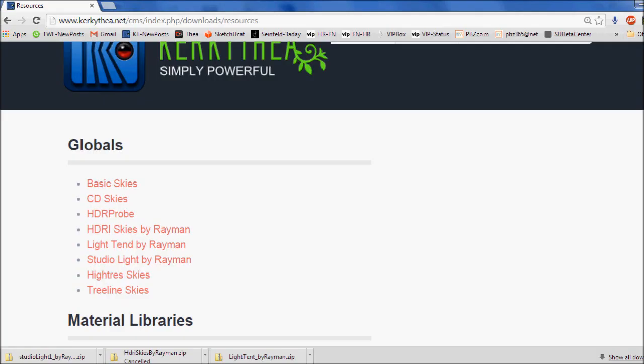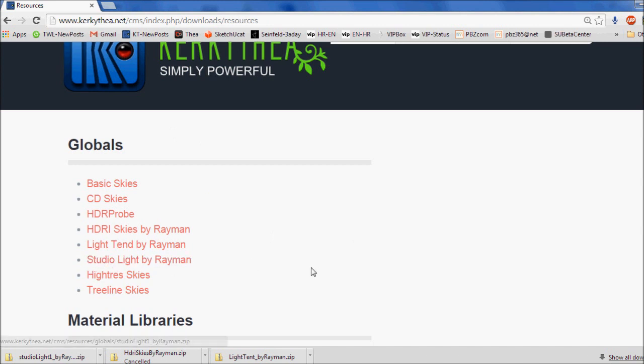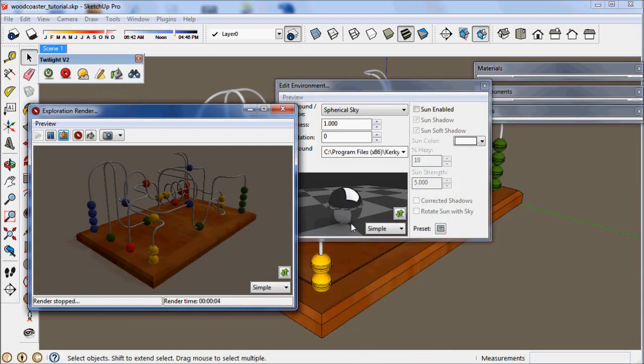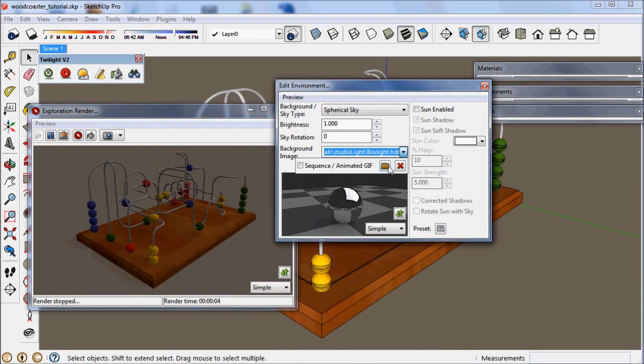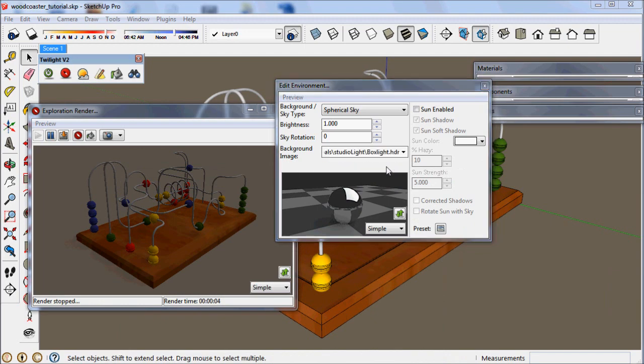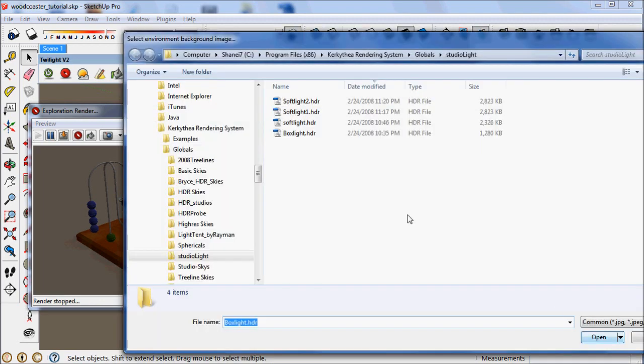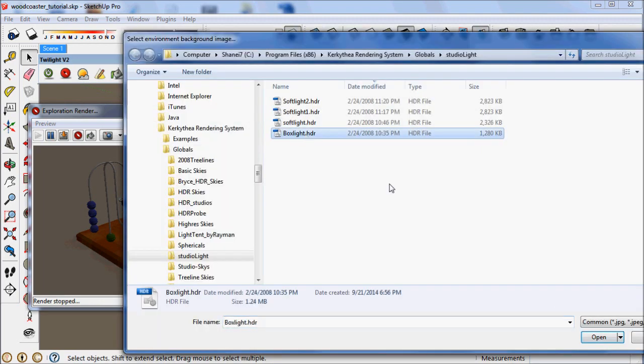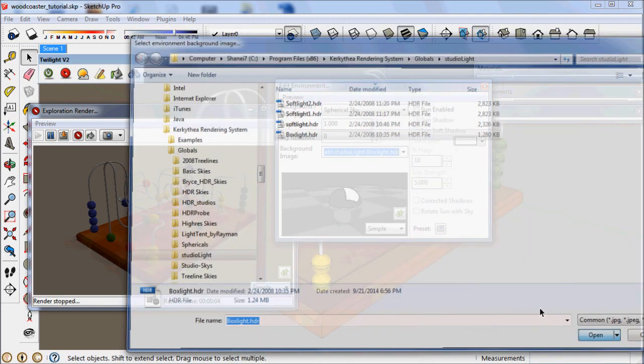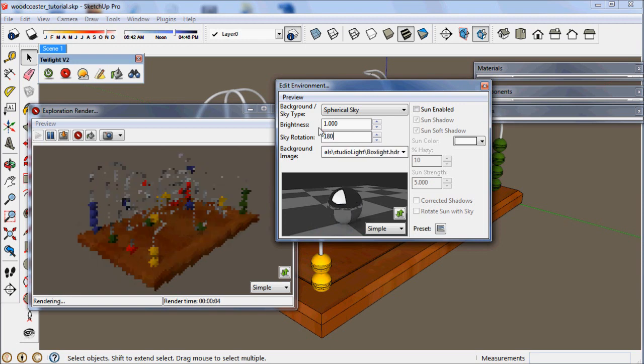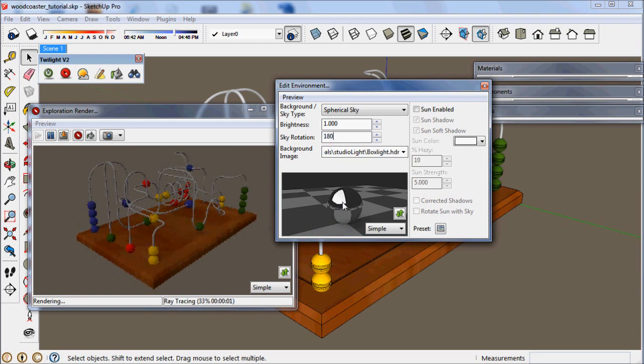What we need to do is go to the internet, go to kerkythea.net, and download the studio light by Rayman HDR pack. Unzip that anywhere on your hard drive and load, right here, browse to that file and load the box light HDR. Now you can see that it shows up in our preview right here for the sky. And we can rotate that sky any direction we want. When we do so we see that it updates here and it also updates in the exploration render view.